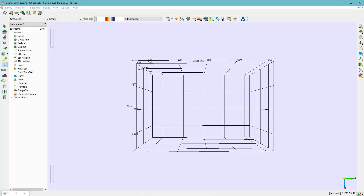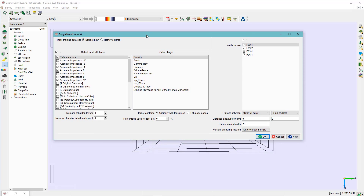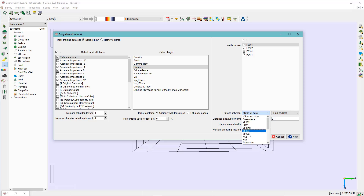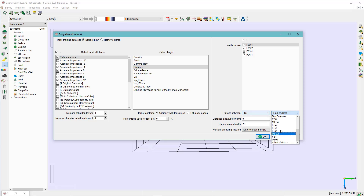The information used in training and testing will be extracted mainly from the wells, so having wells is a requirement for this exercise. Here are the attributes we will use, and the target tag is going to be porosity. We highlight all the wells for data extraction, make the selection between FS8 and FS4 with radius 0, use the average, and set the percentage used for the test set to 30 percent, then hit OK.